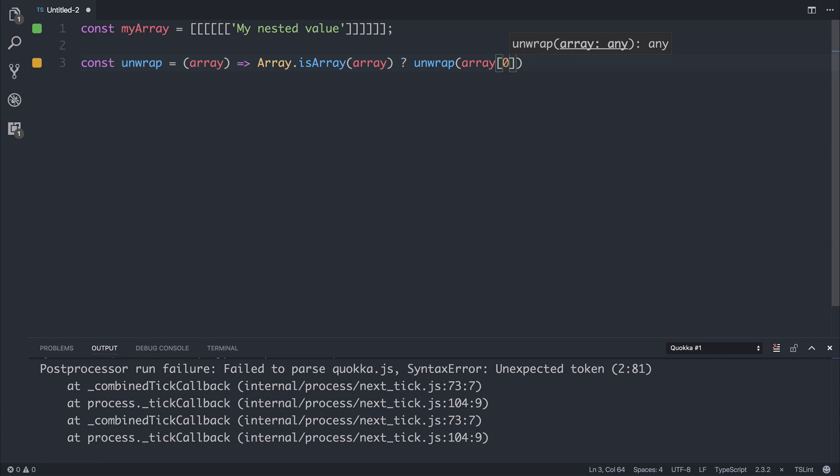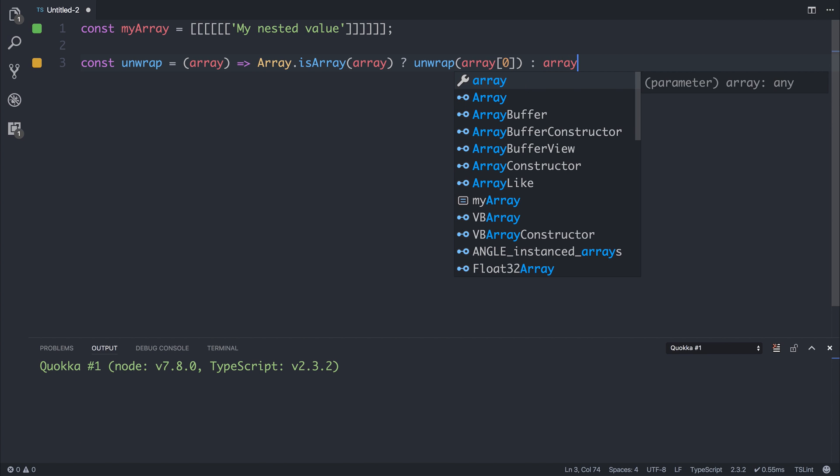Otherwise, if it's not an array and it's a string, such as myNestedValue, we will return the value.